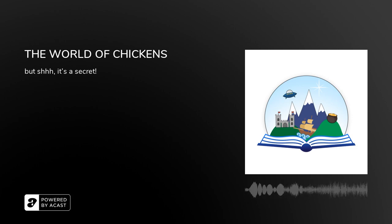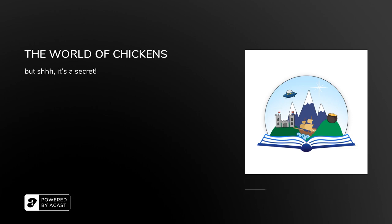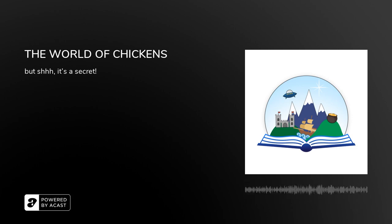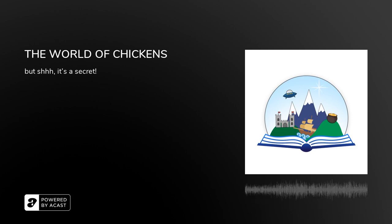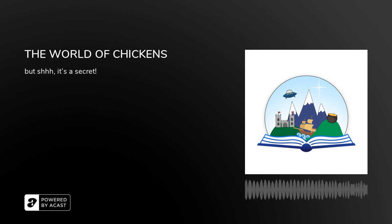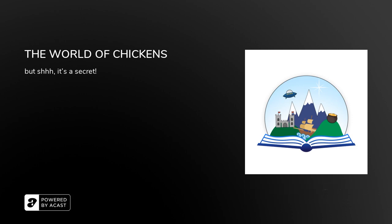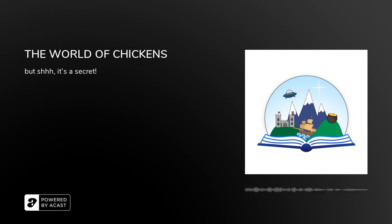We're going to use our imaginations today, so get ready to think up all kinds of amazing things. Maybe you could keep using your imagination to do some drawings of our adventure today. I would love to see what you create.